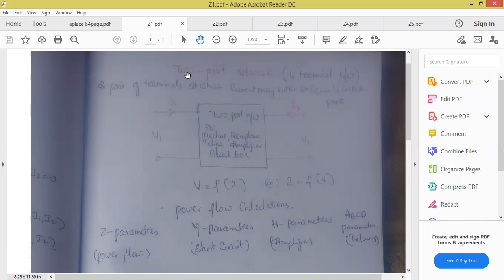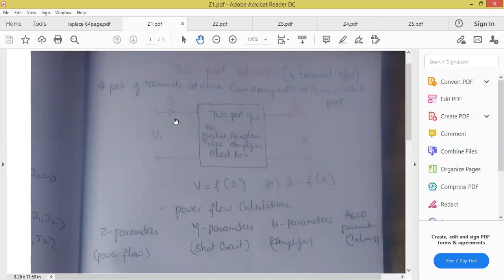Our topic name is two port network. Two port means — port means how many wires we are having, two wires. Whereas two port means we should have four terminals. So another name for two port network is four terminal network.